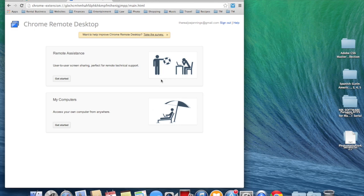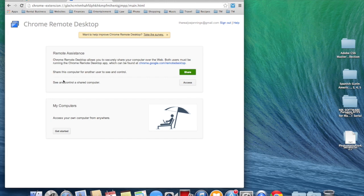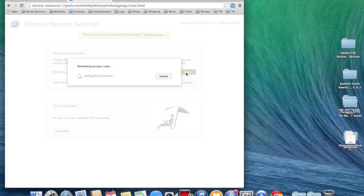Once you've granted the app access to your system, go ahead and click Get Started. If you want somebody else to control your system, press the Share button.